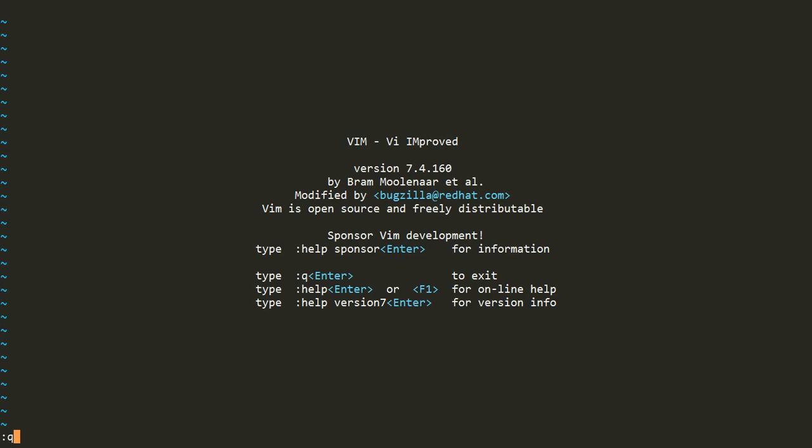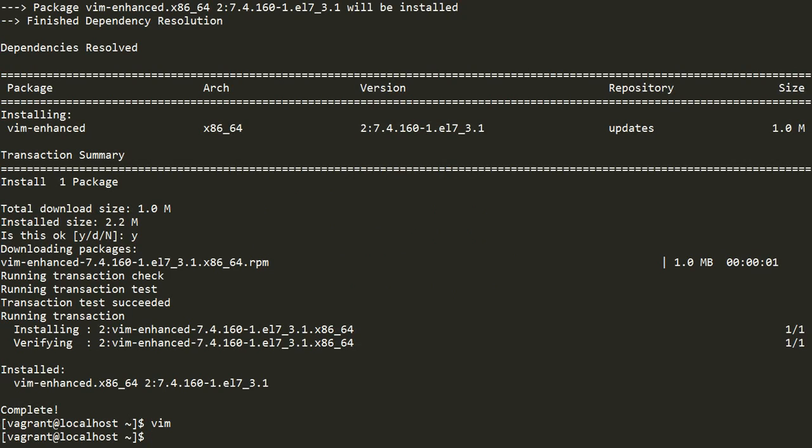I'll come out of Vim by using Shift+colon and Q — we'll learn more about these commands later. That is my way of installing Vim inside a Linux box.